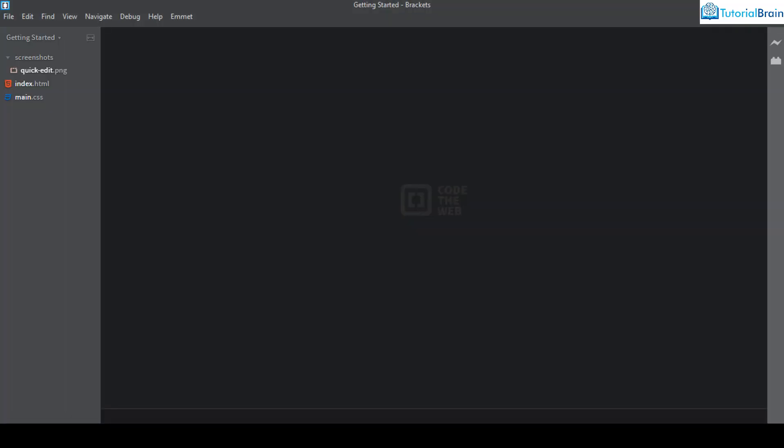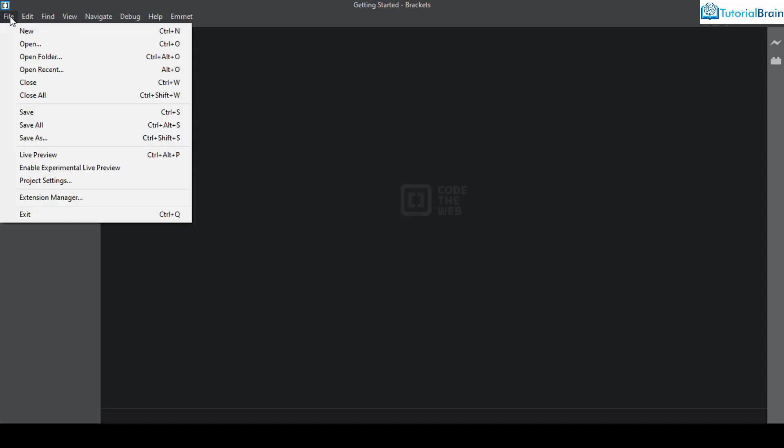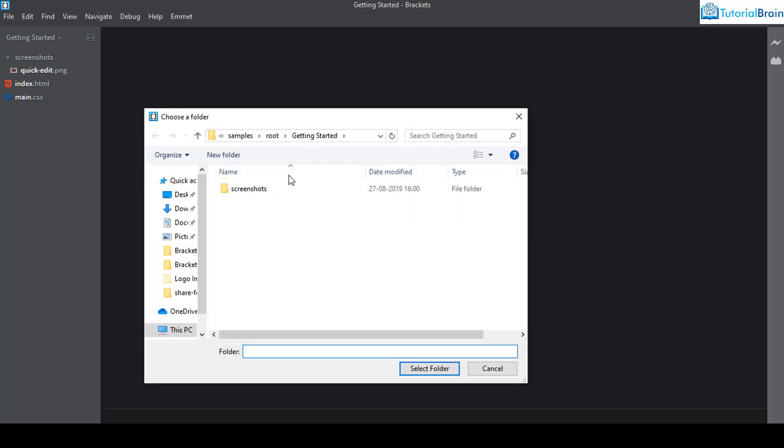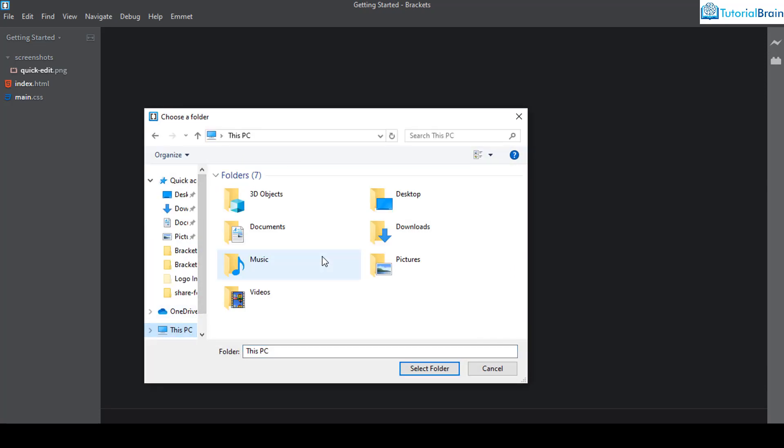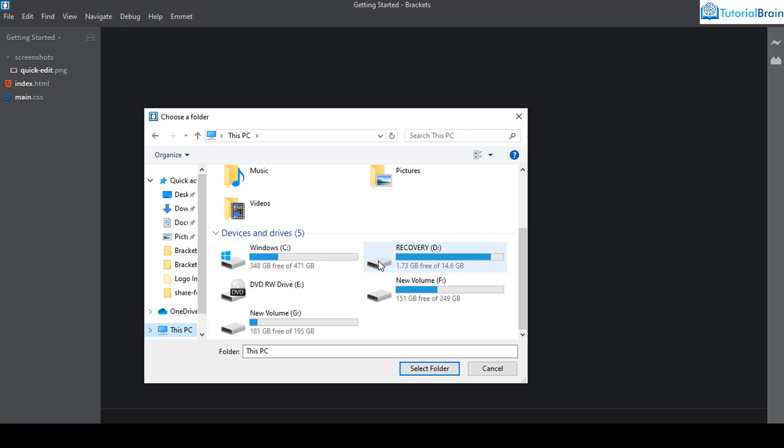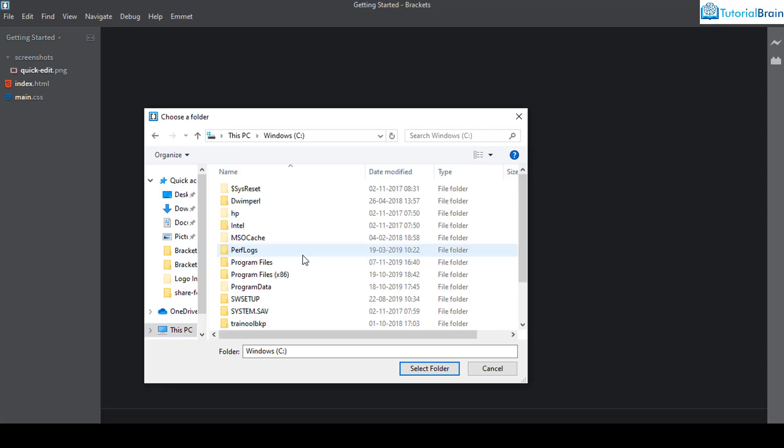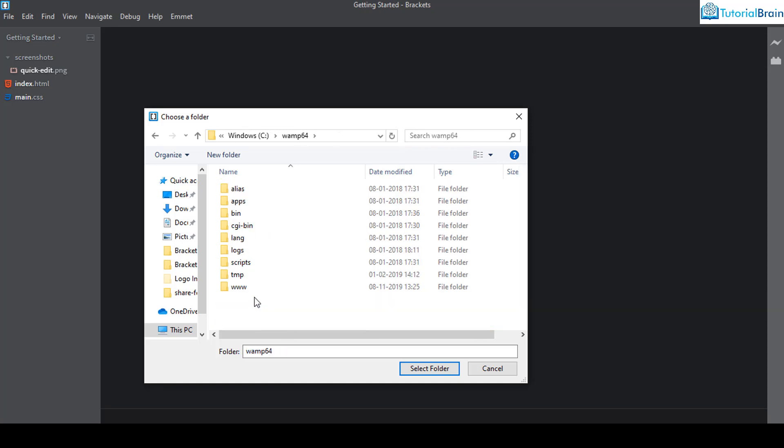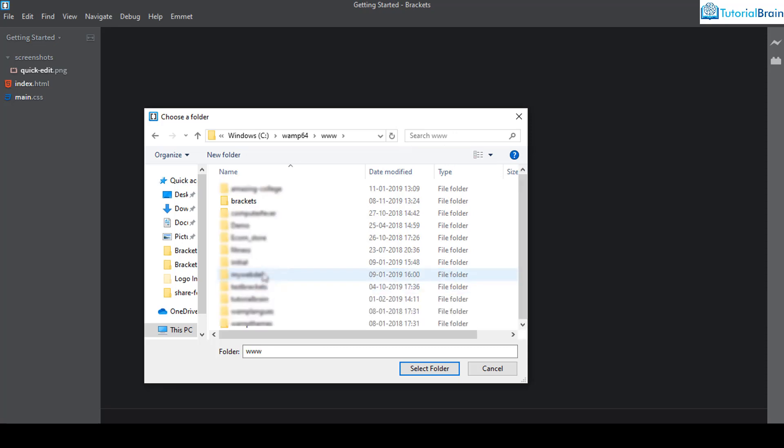Let me just go to my Brackets code editor and here I'll go to File and Open Folder and I want to select this folder. I'll just go to C and I'll go to XAMPP or WAMP. See, I have already installed XAMPP as well but I use WAMP a lot.